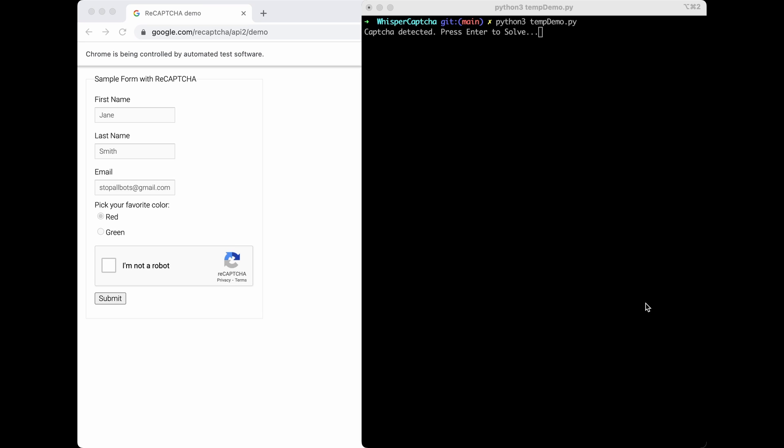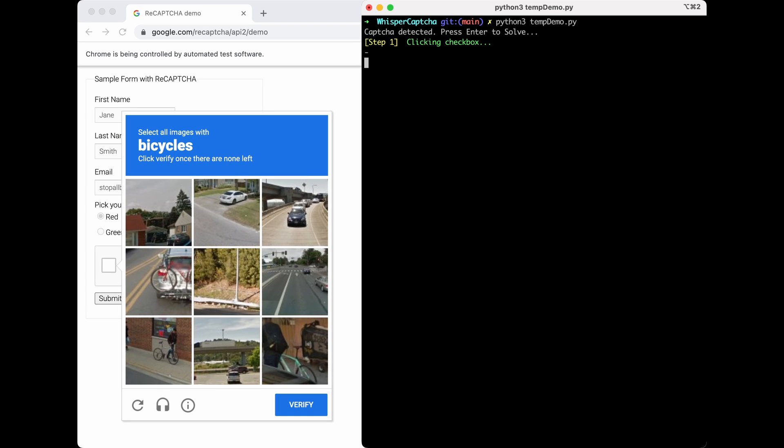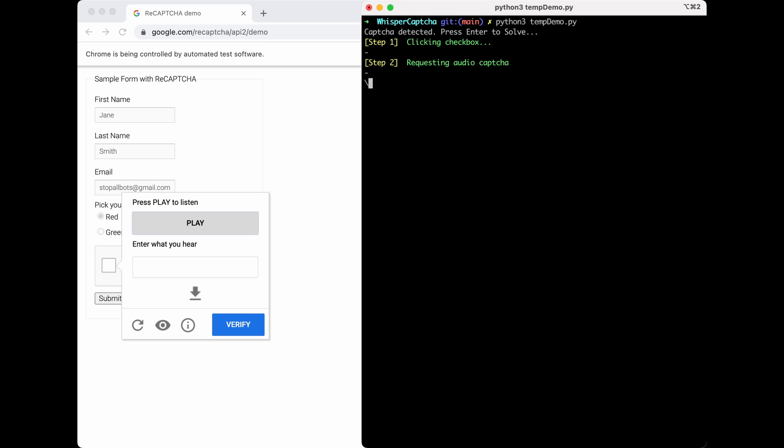Let's get right into the demo. I'm using Selenium Web Driver here, and the first step is pressing the checkbox on the CAPTCHA, and then pressing the headphone icon button to request the audio version of the CAPTCHA.